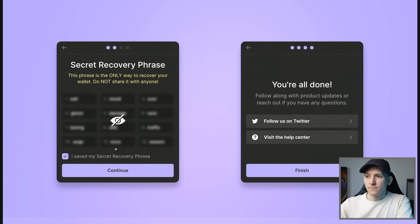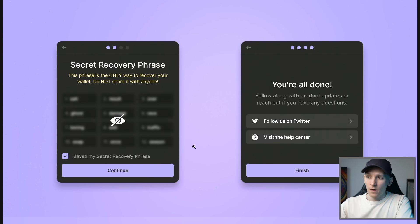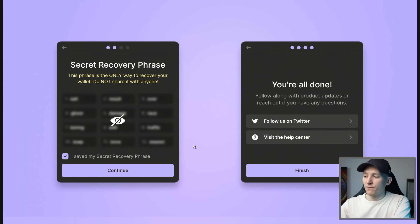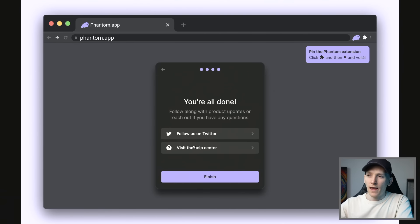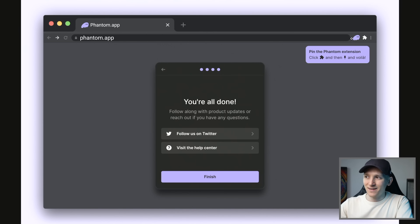Write them down, keep them somewhere safe, and you can set up the wallet by pressing continue. You can check that you've got those words in the right place and it's going to set up the wallet for you. Once you have the wallet, you now have a Solana Phantom hot wallet on your computer. On Chrome, you can see it's up in the top right with your extensions.